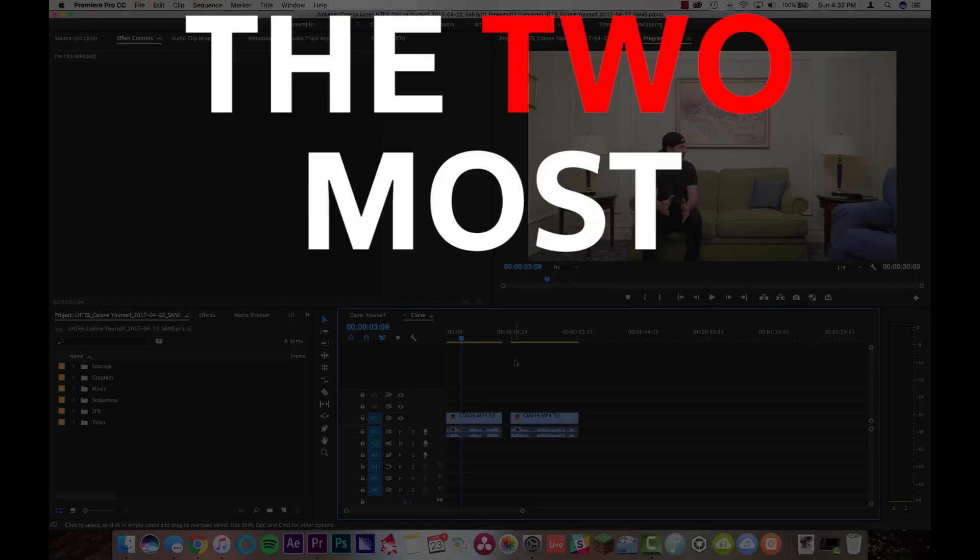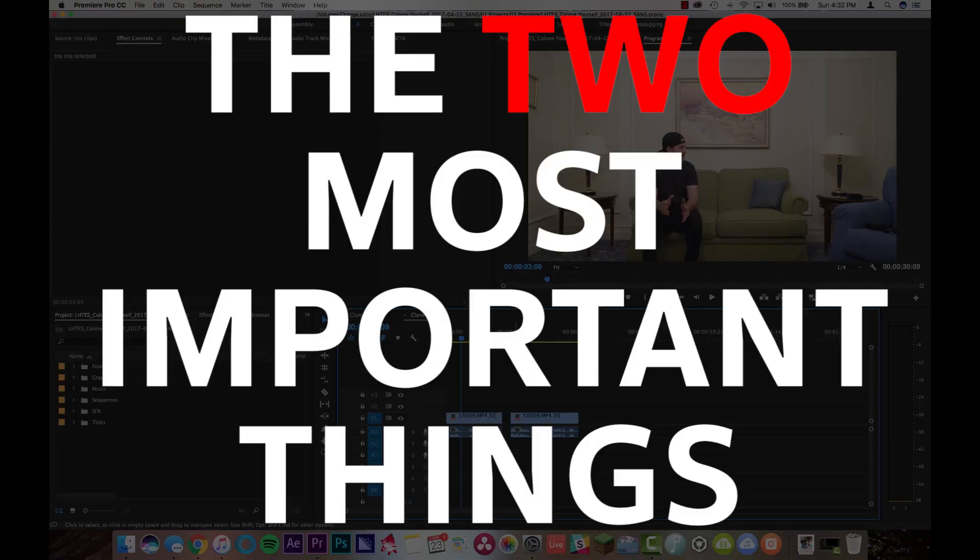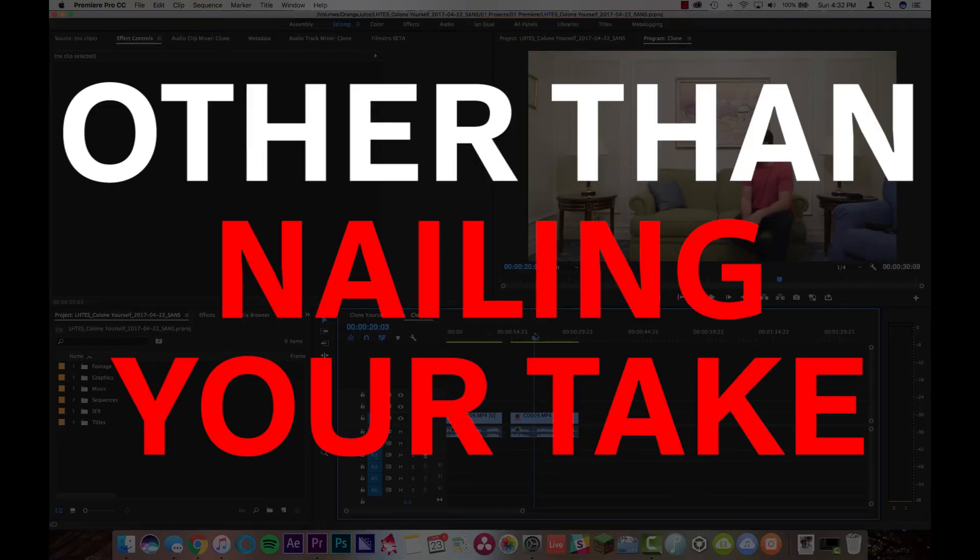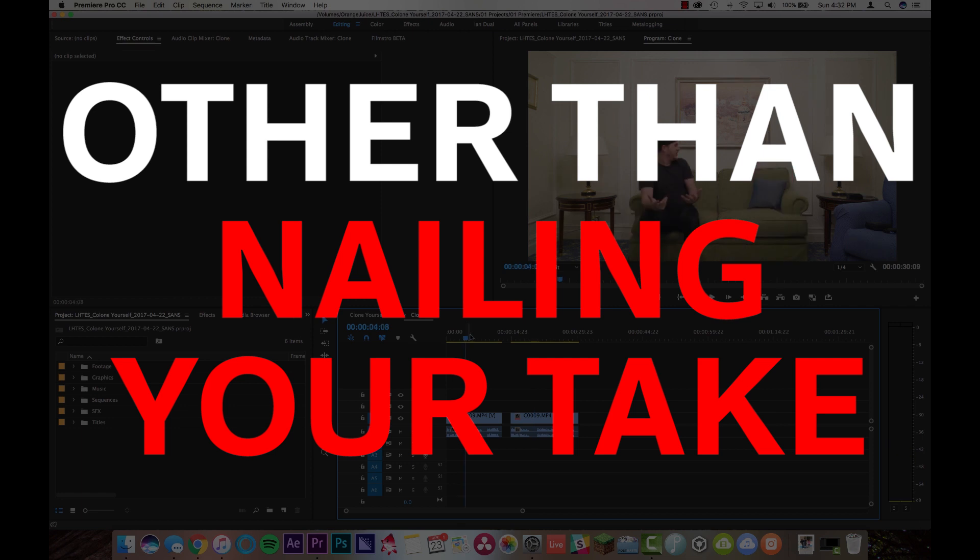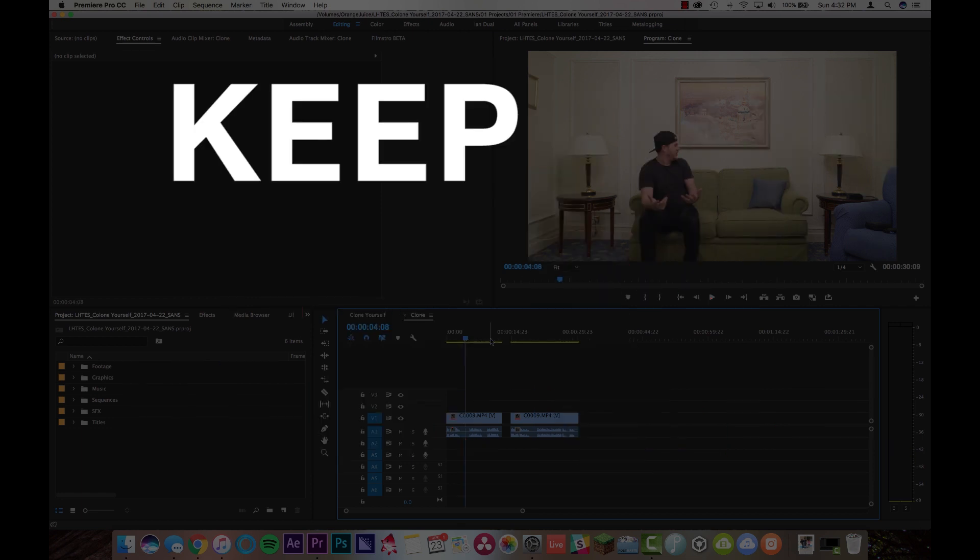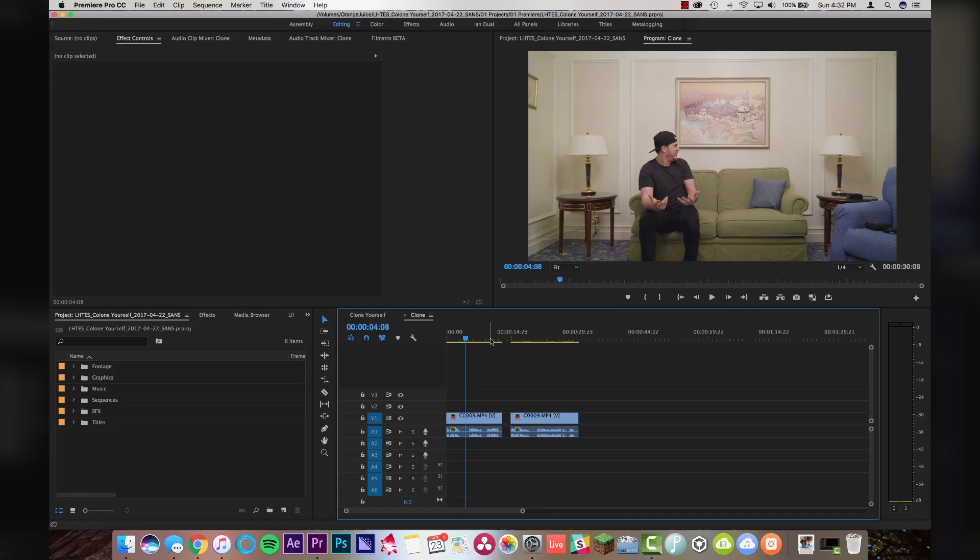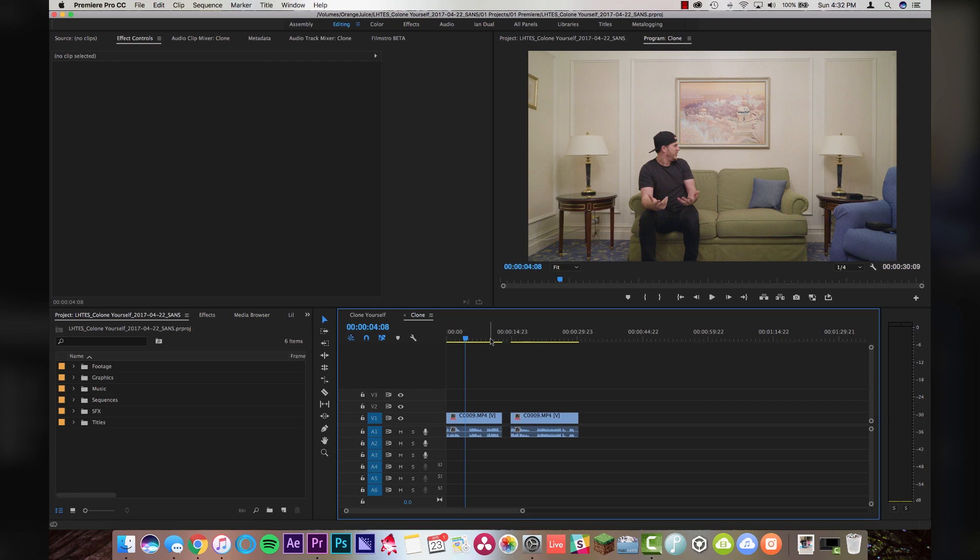So, the two most important things that you guys need to do, other than nailing your take with yourself and yourself, is you need to, A, keep the camera stationary and in one place. As soon as the camera moves, even a millimeter, you're gonna be screwed. So, you need to keep your camera in one location. Do not stop and start recording because the camera can jiggle or whatever. Just let the take run for as long as you need to because then you can cut it later.